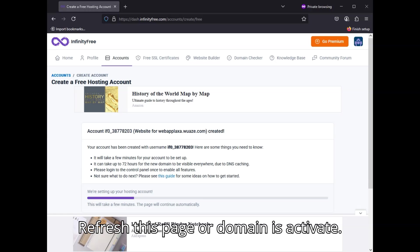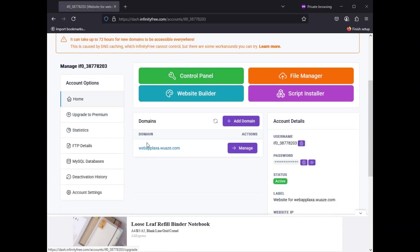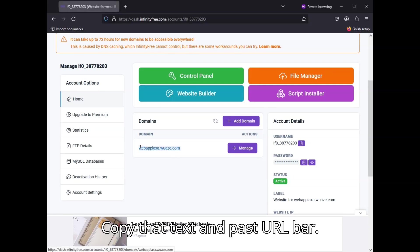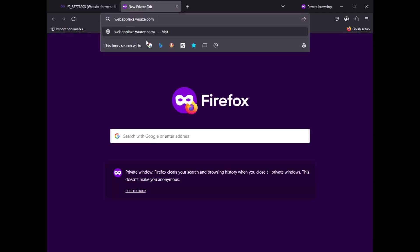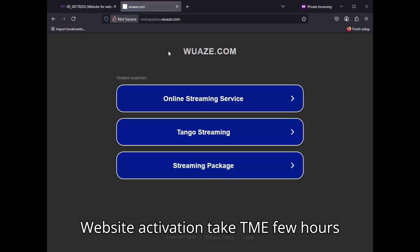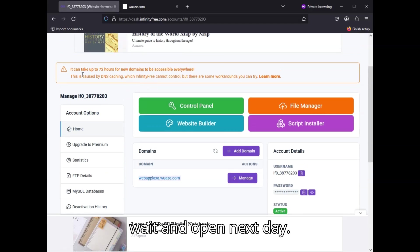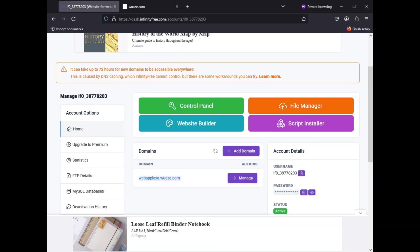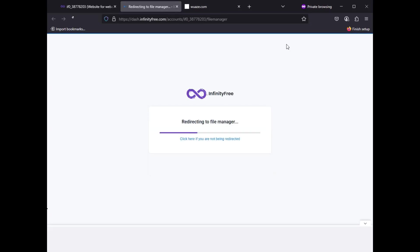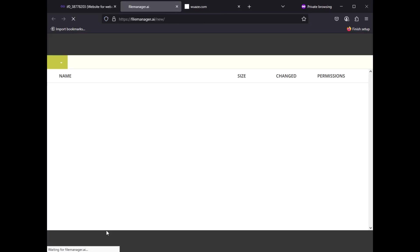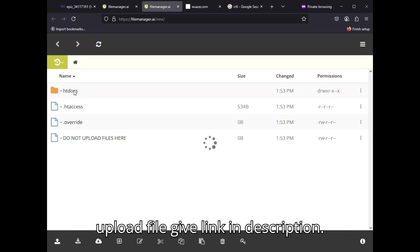Refresh the page and your domain is activated. Copy that text and paste it in the URL bar. Website activation may take a few hours, so wait and open it the next day. Open file manager, select docs, and upload the file linked in the description.